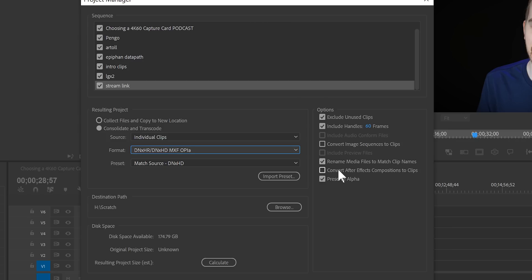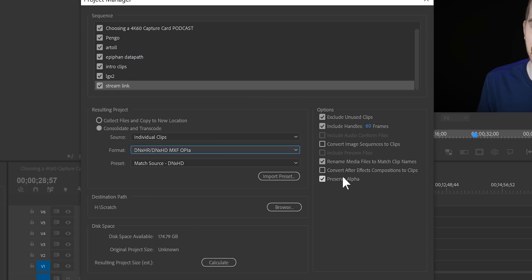You can convert After Effects compositions to clips, which can be useful for some people to edit. I'm not using that in this case because I need the After Effects compositions to stay as is, and then preserve alpha when converting clips — for clips that you've cut the background out of and want as overlays.